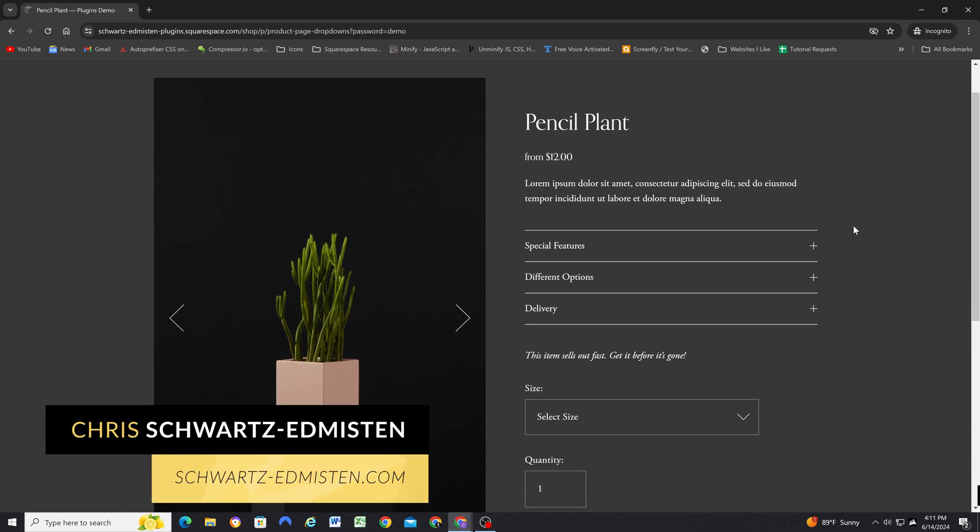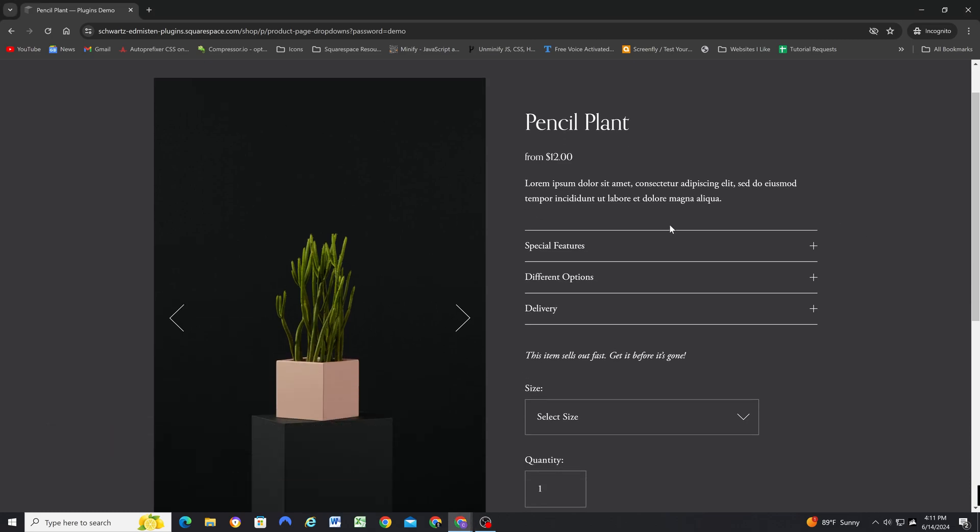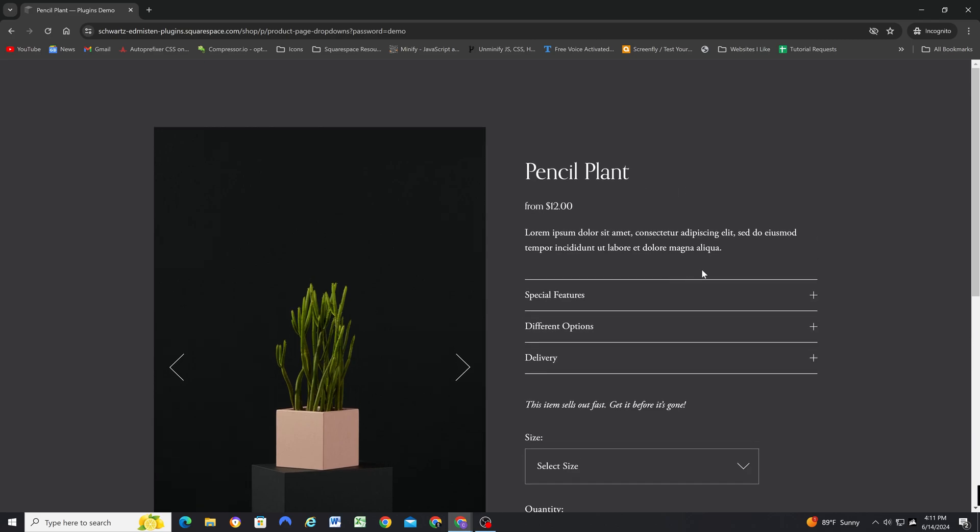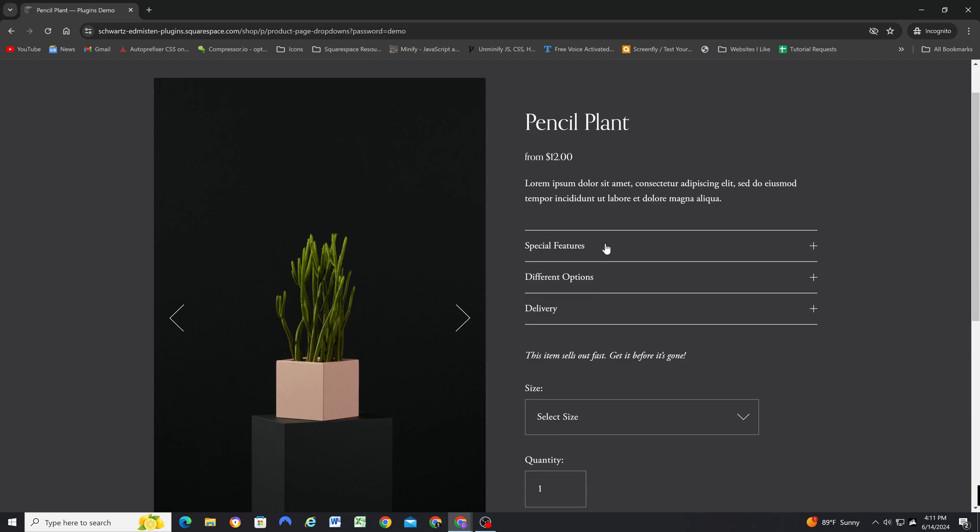I was recently hired to create a customization for a client who wanted an accordion dropdown on their product page. I thought the solution I came up with was really robust and a good solution in general, so I decided to turn it into a low-cost plugin.